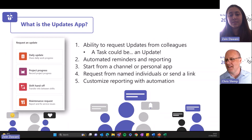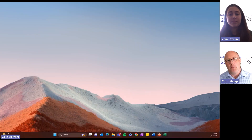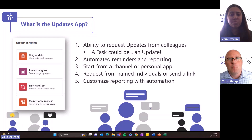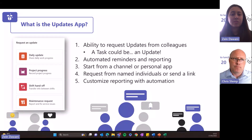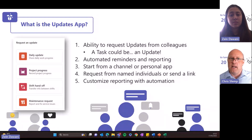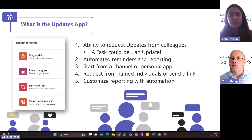Thank you. The Updates app is really used for requesting structured updates from your team or even more broadly. It provides one place to review those updates as they come in, and those you've requested updates from get notifications in Teams. To tie our two topics together: providing an update could be a task that gets assigned using the method you've just learned about, using a unique link to that update on the task you've assigned.